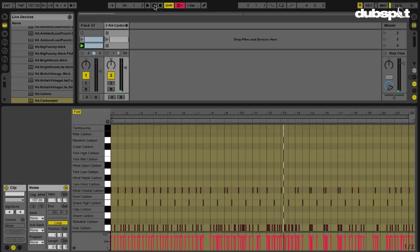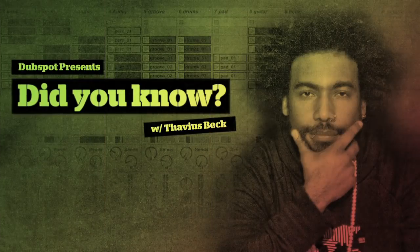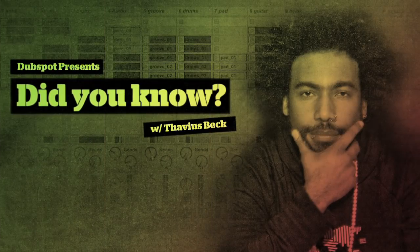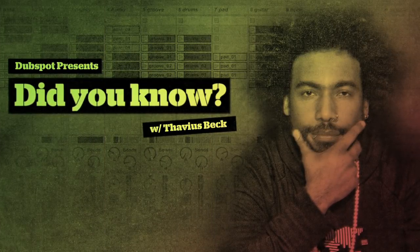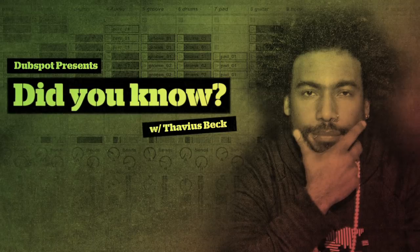So anyway, that's an example of how you stretch MIDI notes, and now you know. This has been Ableton Certified DubSpot Instructor Thavius Beck, signing off.